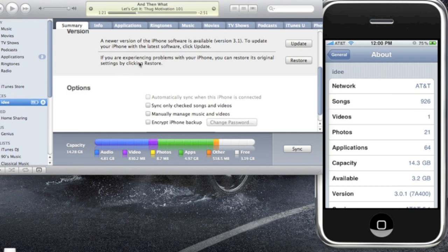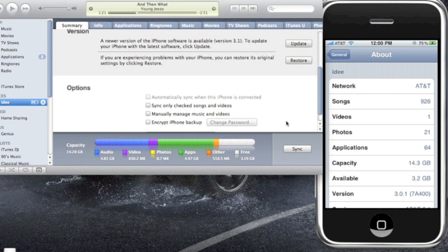Then click the check for update button or update, and then sync your iPhone. After it's done, restart. Once you restart, you will have MMS capabilities. So that's it for 3.1, very easy.